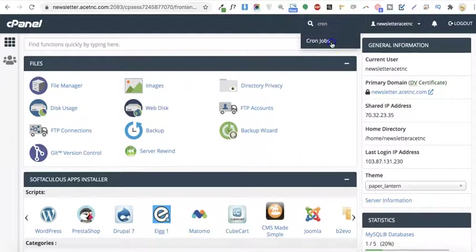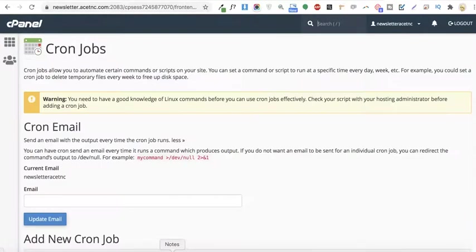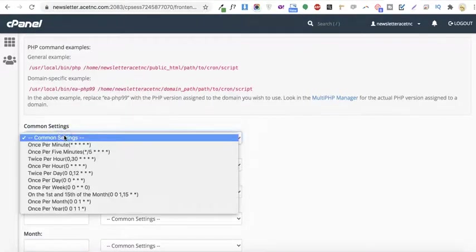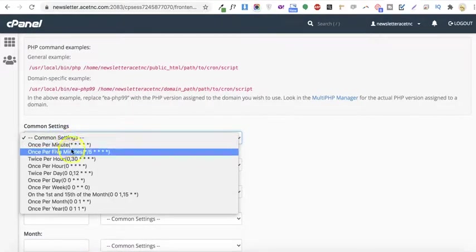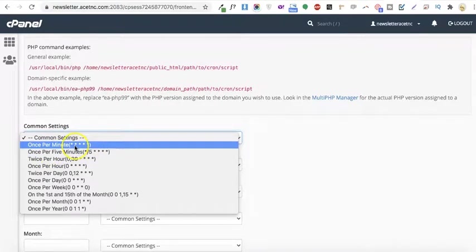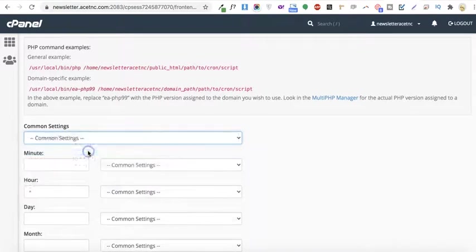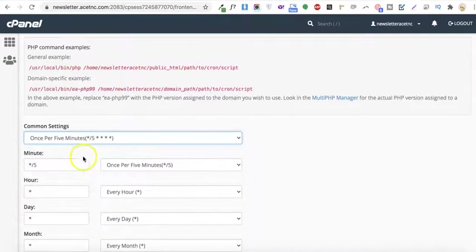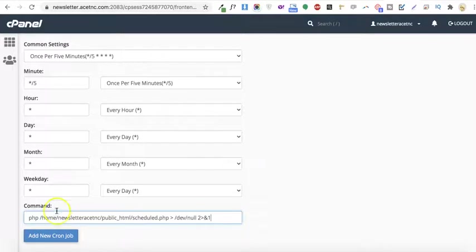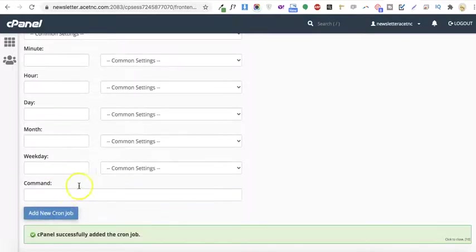In the settings, the common settings include options like every five minutes. I'll select this one so it can be automatically filled. Then type the command you copied, and once done, just click add new cron job.